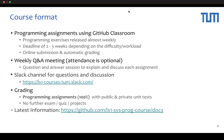Now I will explain the course material. In this course, we will use GitHub Classroom for programming assignments. Each assignment will be released almost weekly, and the deadline for each task will be two to three weeks, depending on the difficulty.